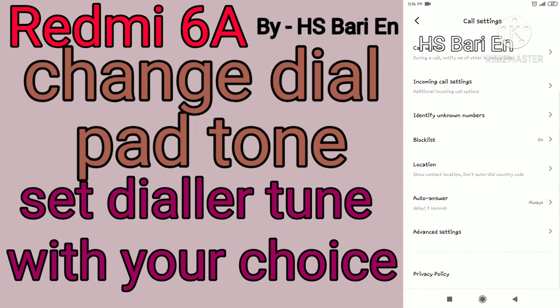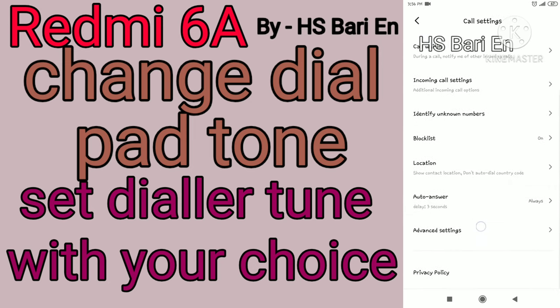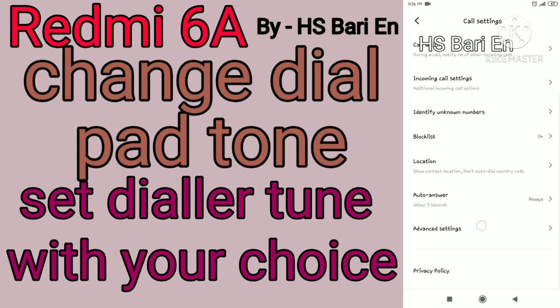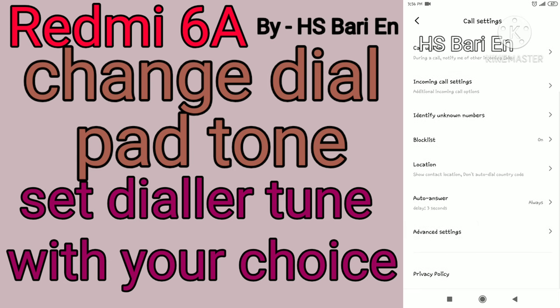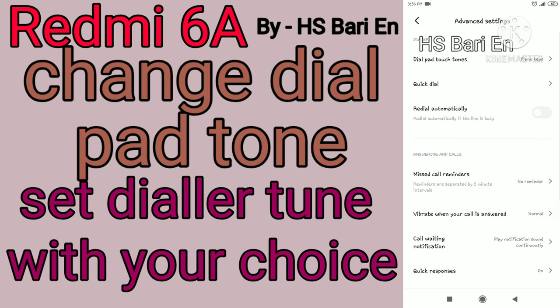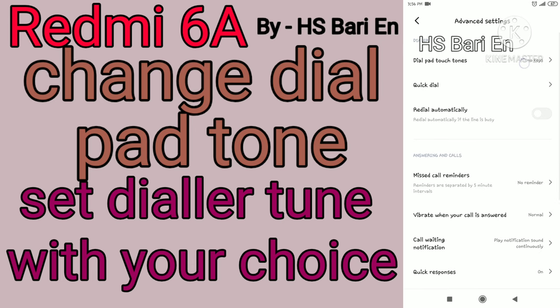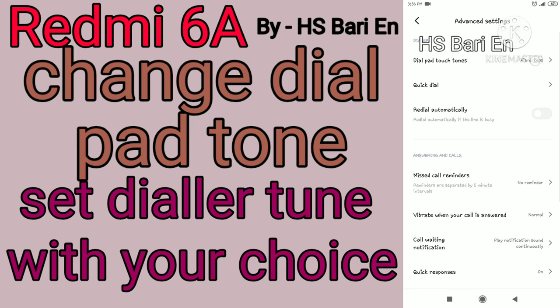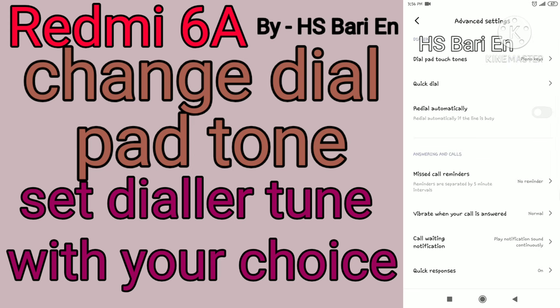Open Call Settings and then click on the Advanced Settings option. Inside Advanced Settings, the first option you will get is Dial Pad Touch Tune. Here you can change the dial pad touch tune. Hope this video is helpful for you — if it is, don't forget to subscribe to my channel.